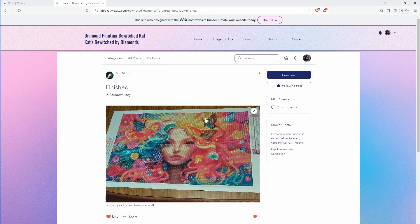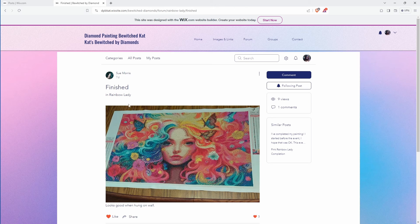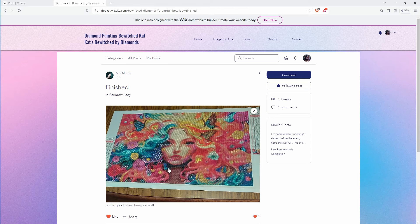Next up. We got Sue's finish with this lady. And she changed the neck if I remember correctly in one of your last posts. You changed this neck out a little bit.